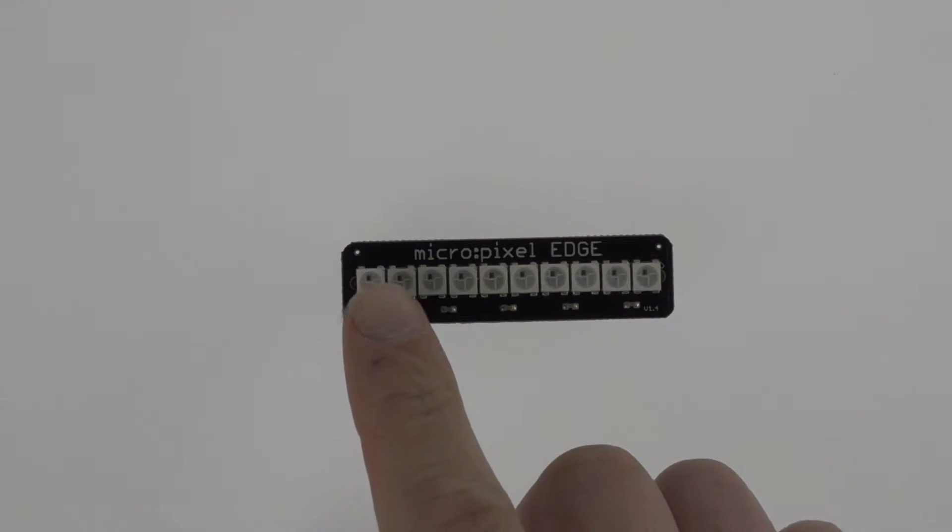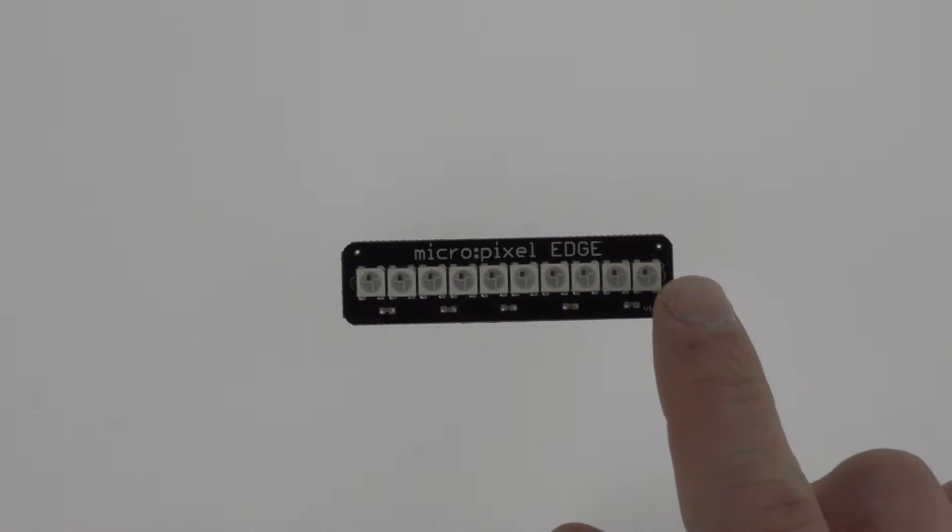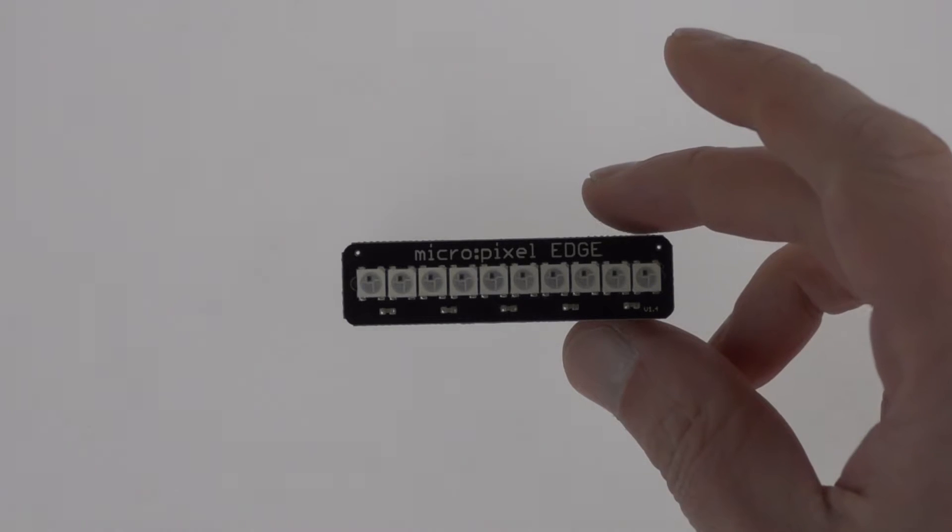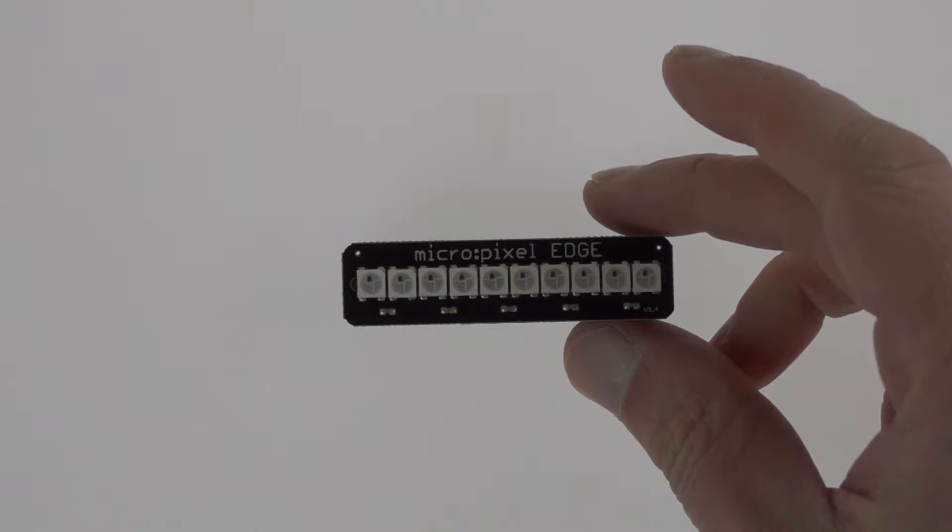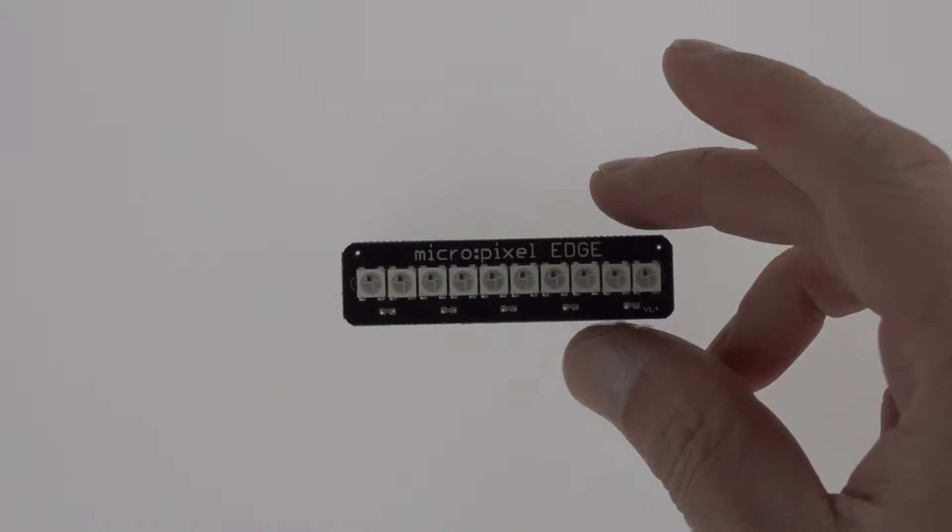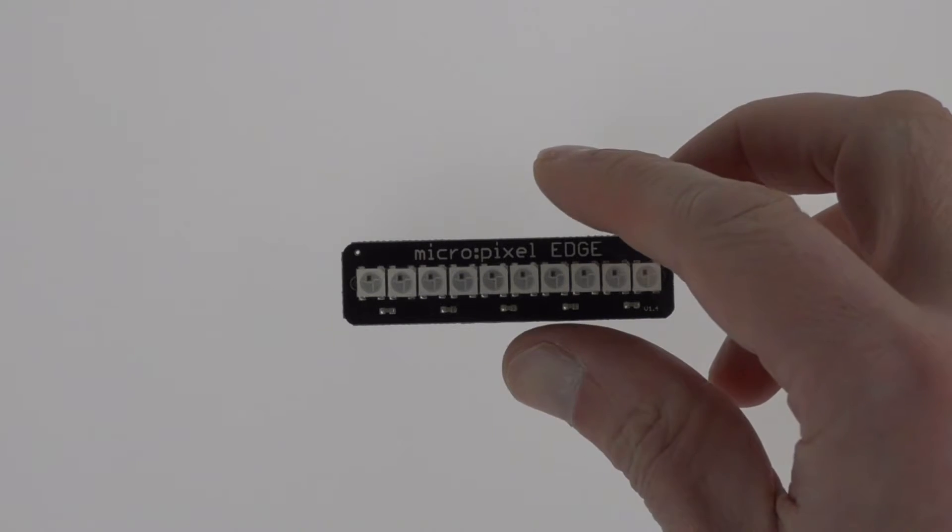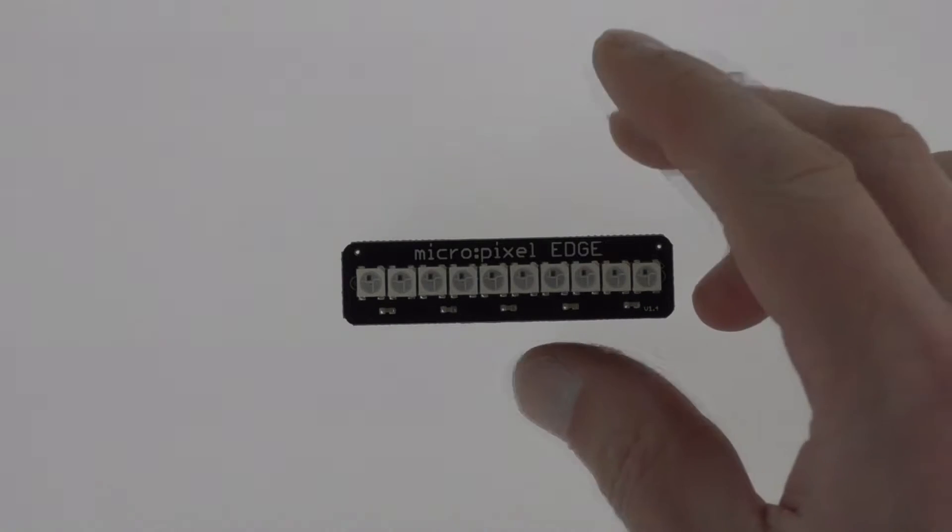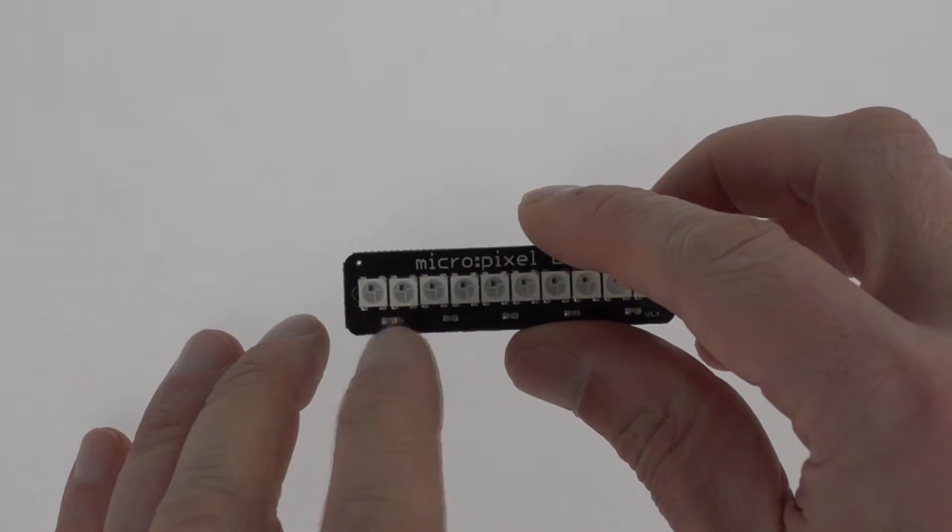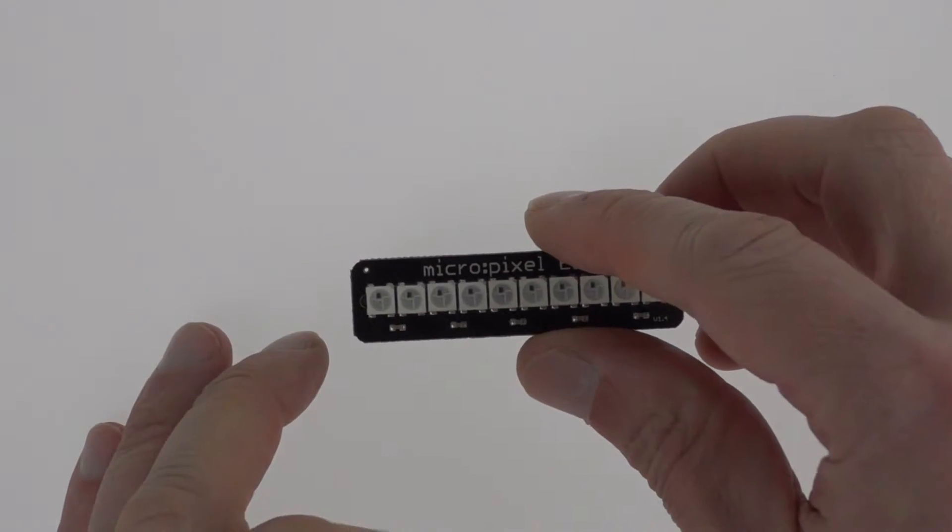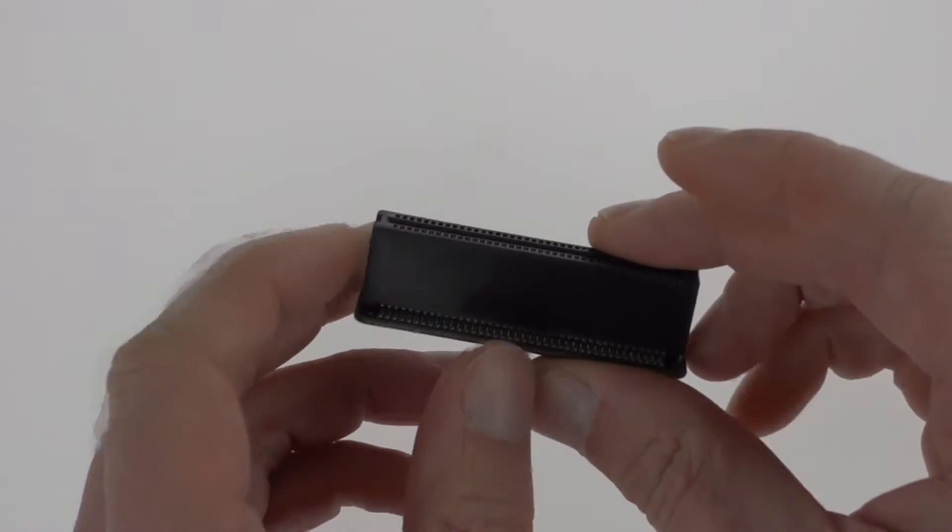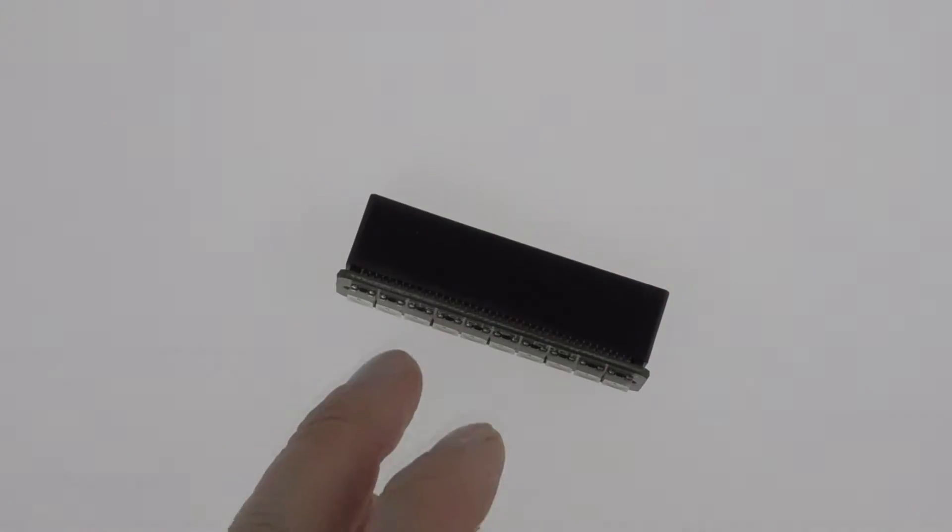As you can see it's got 10 neopixels, which are WS2812B LEDs. They're fully addressable RGB LEDs and it's these plus some capacitors on the PCB along with an edge connector.